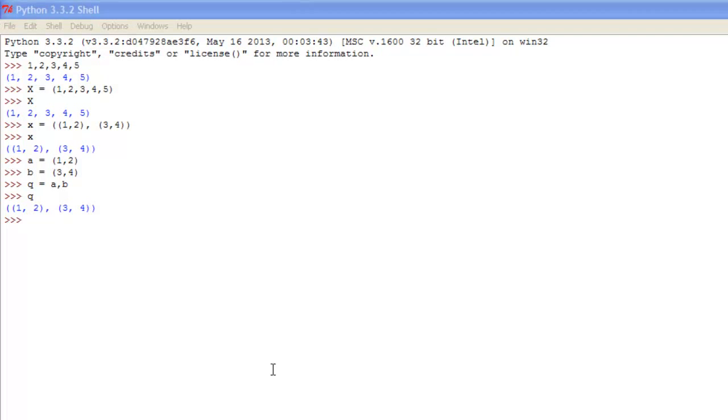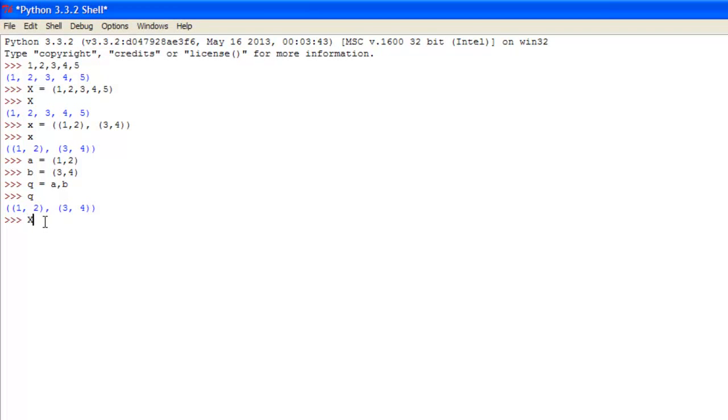From tuples you can also gain certain elements, so if we put an x here and we just did two square brackets that we used to declare lists, and so x is equal to 1, 2, 3, 4, 5. Put an element 0, see we got back 1.